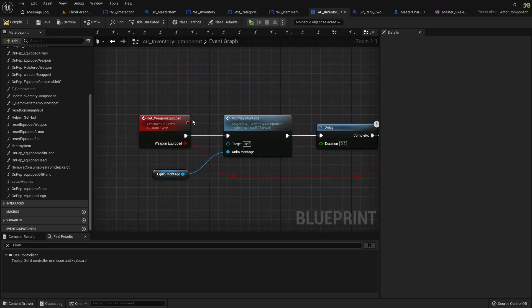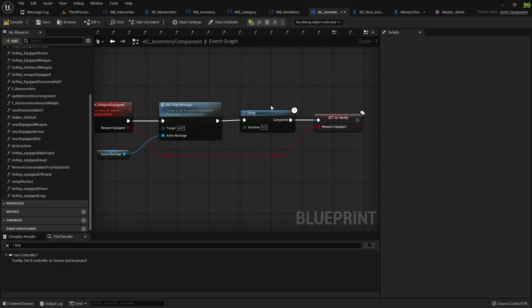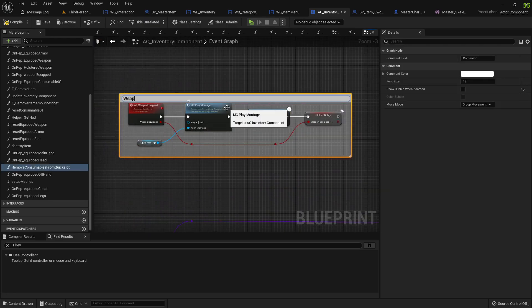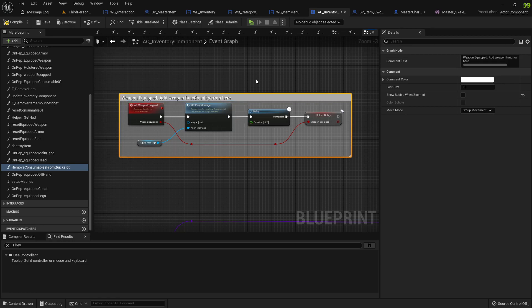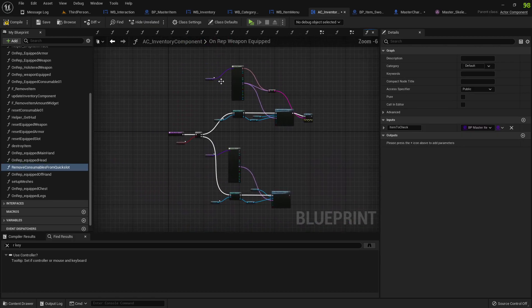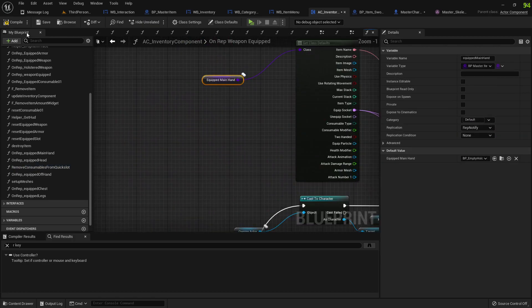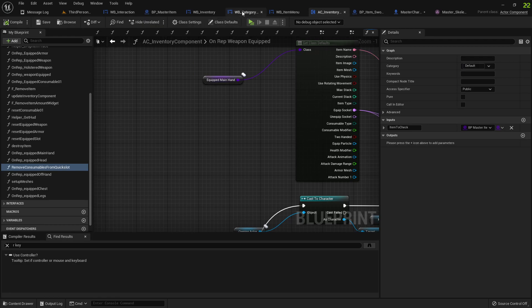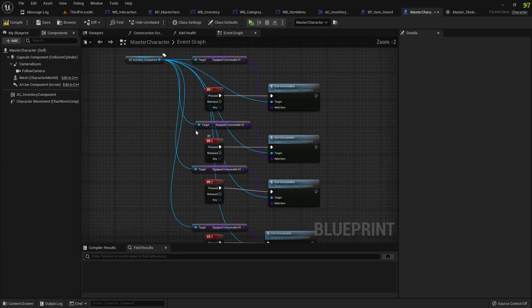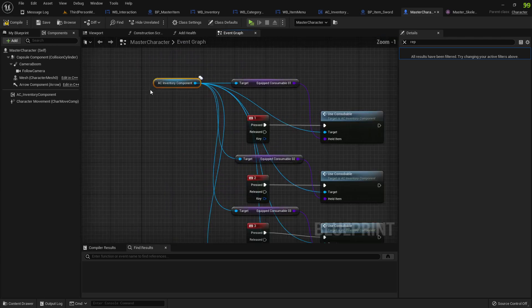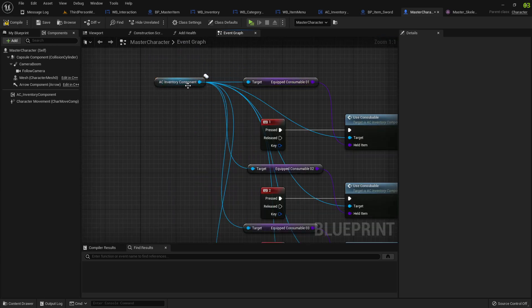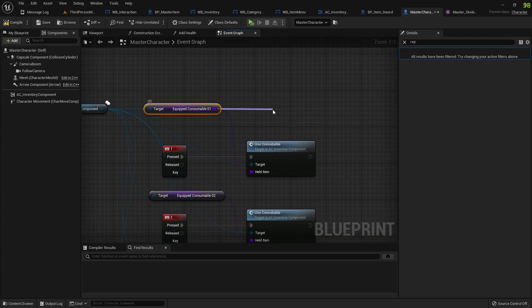Here's when we set the weapon equipped, and weapon functionality from here. Or actually, weapon functionality just reference, just grab references to your equipped main hand or equipped off hand or equip whatever. Basically whenever you want to do something in your character or something, just grab reference to the character, to the inventory components, to the actual item that you want.